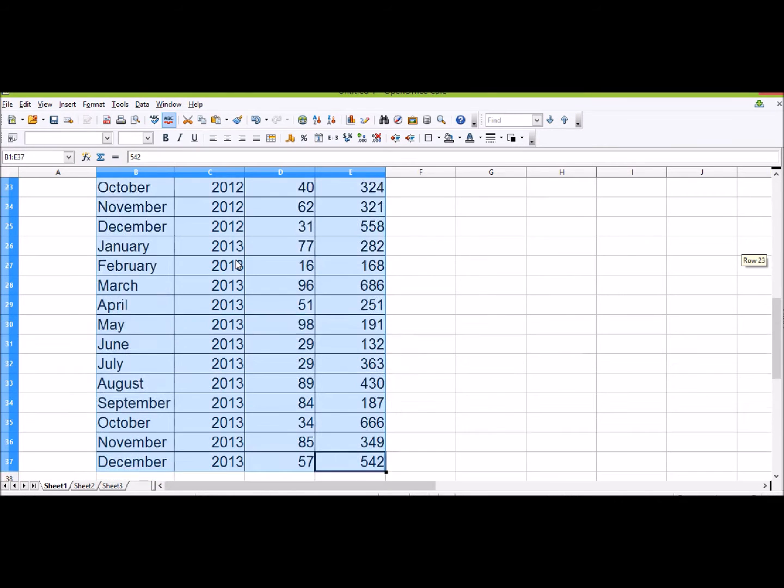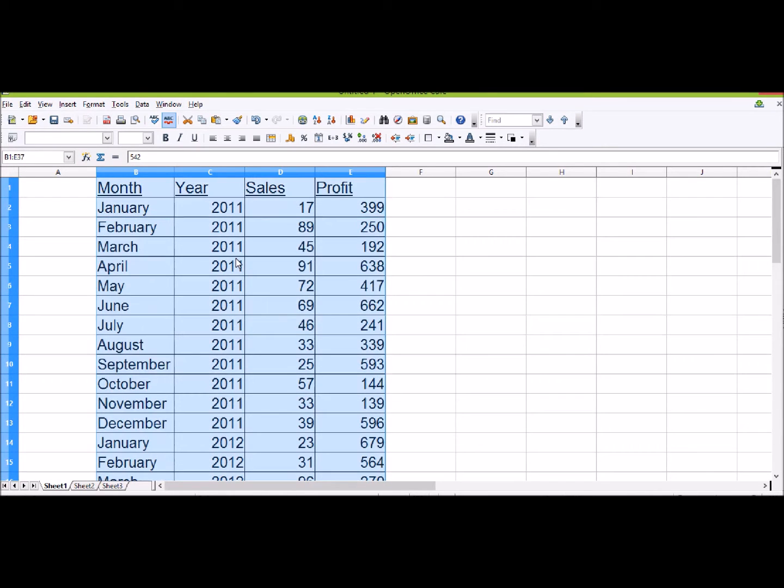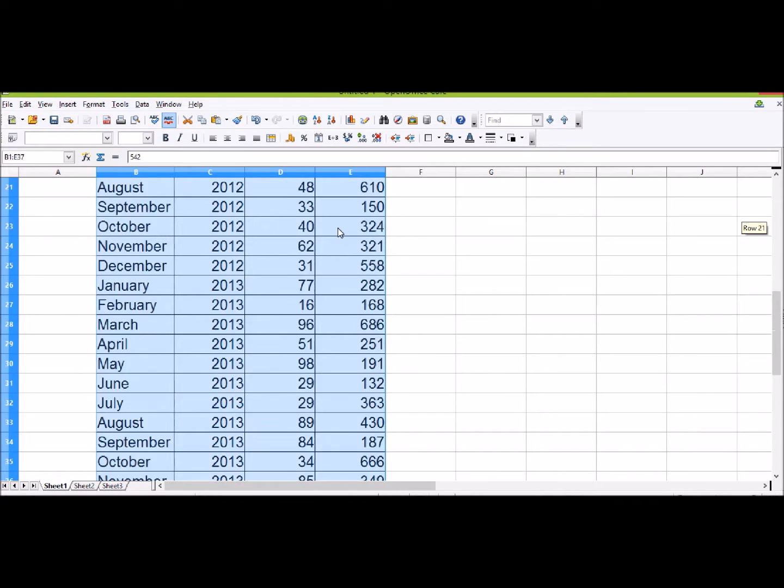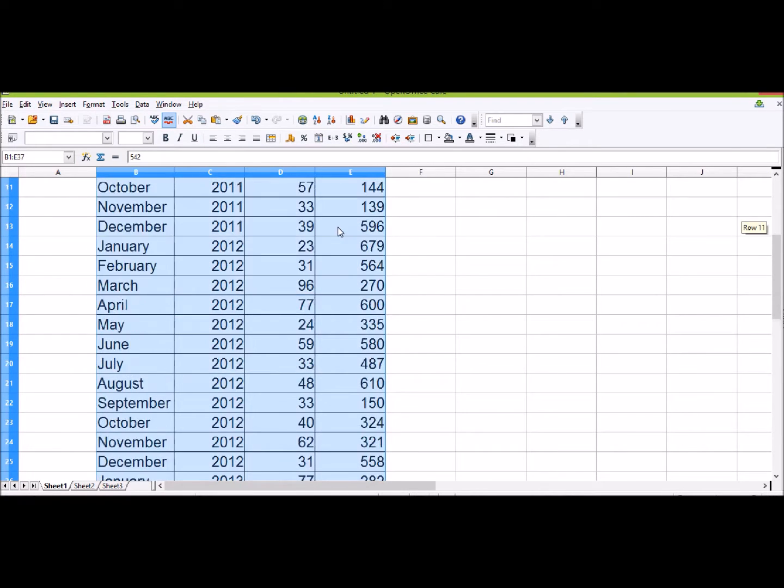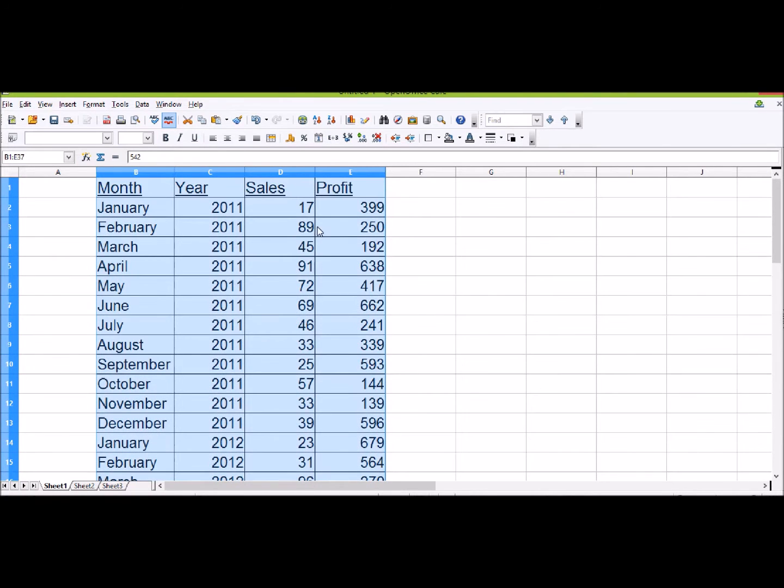which has 2011, 2012, and 2013. I've also got the number of sales in that year and the profit for that year.